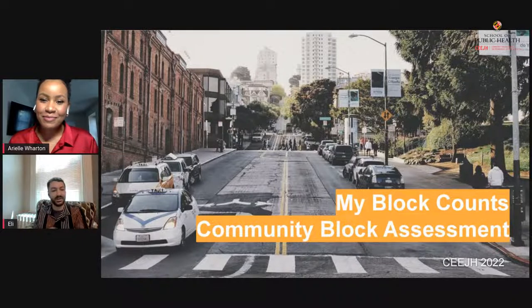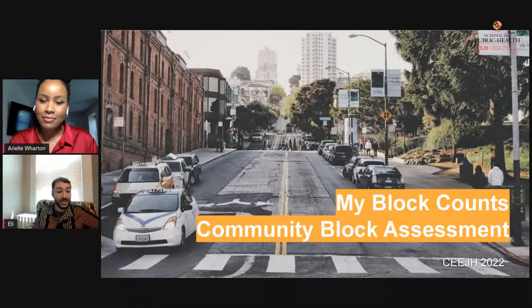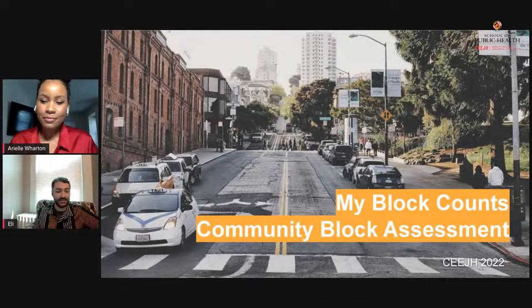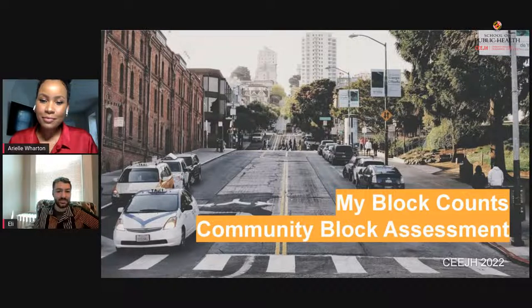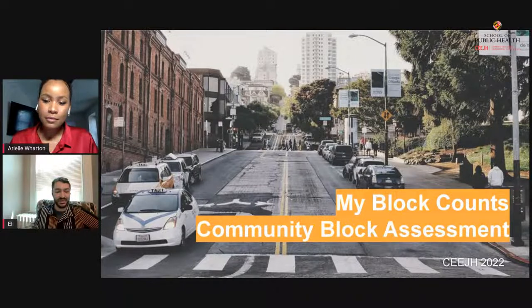Hi, my name is Eli Straussman. I'm a graduate student at the University of Maryland College Park, getting my master's in GIS. At the environmental justice lab here, I am the developer of most of our mapping tools, including the one you're going to be seeing today, and I provide analysis and statistics for a lot of the work we do.